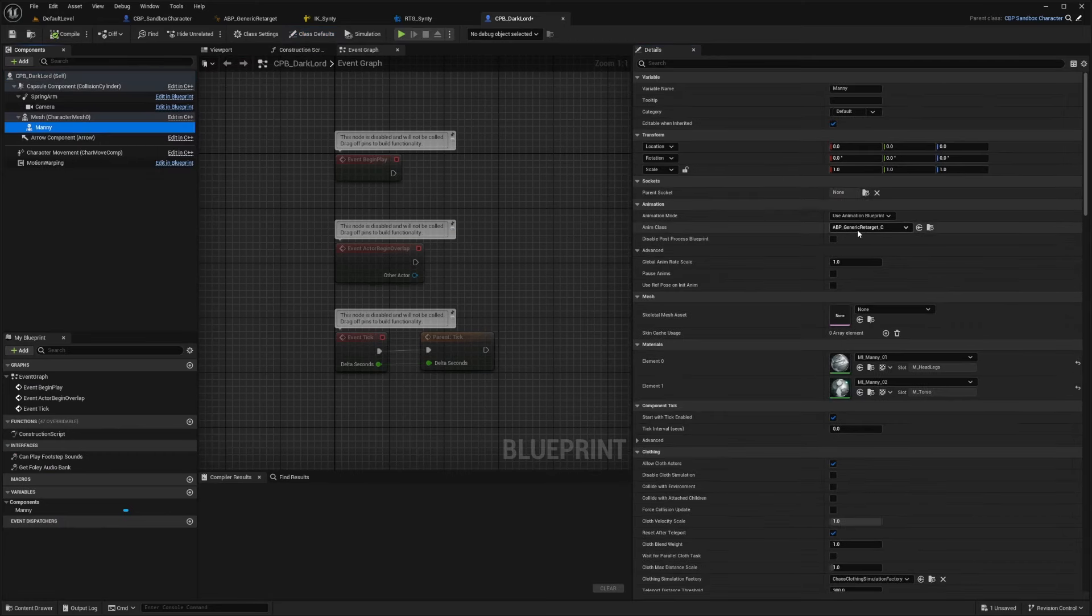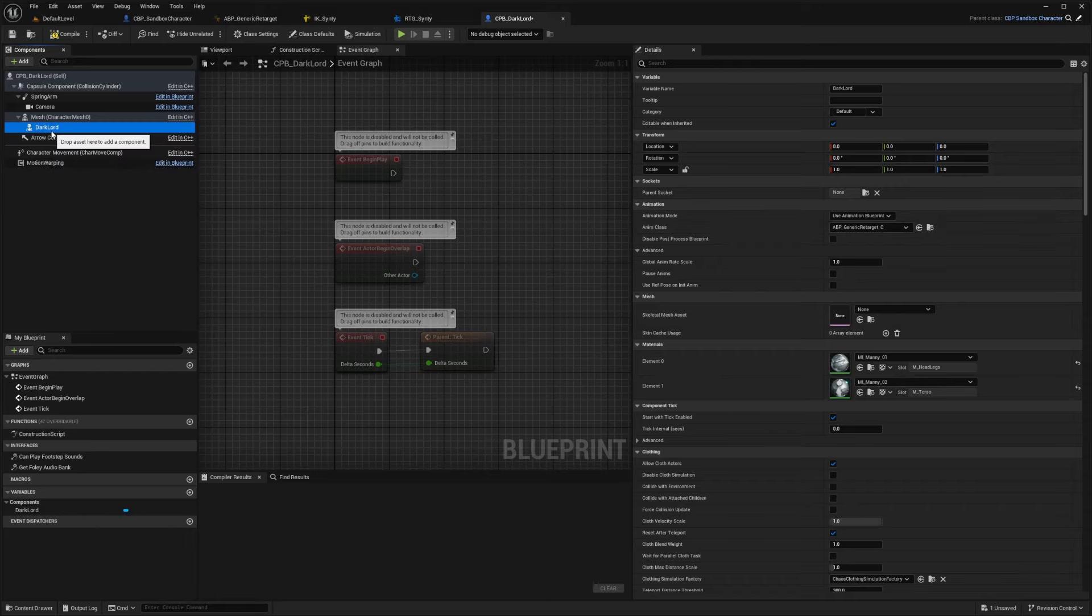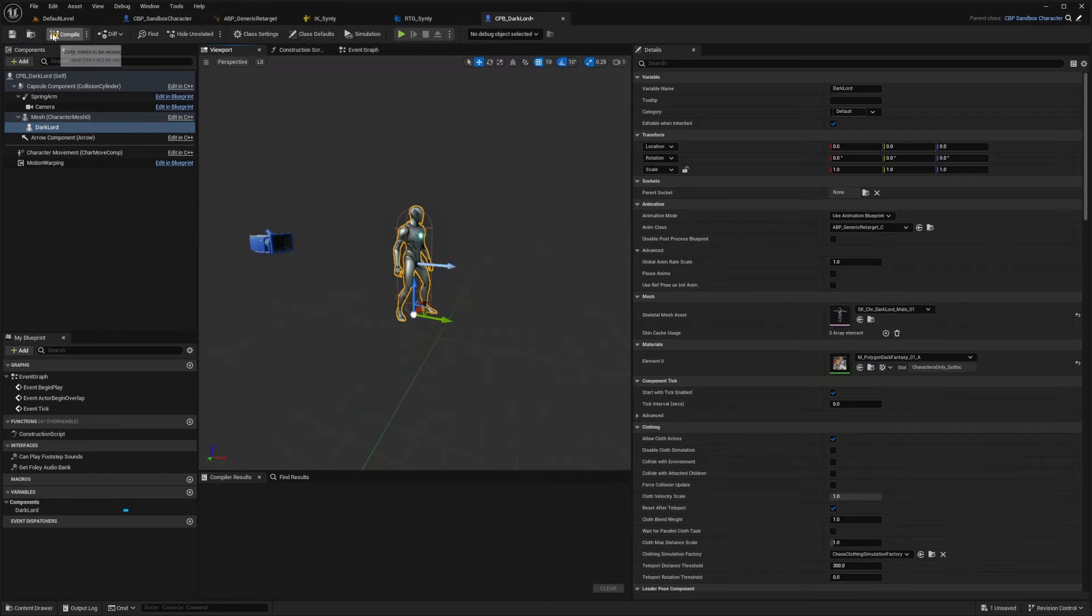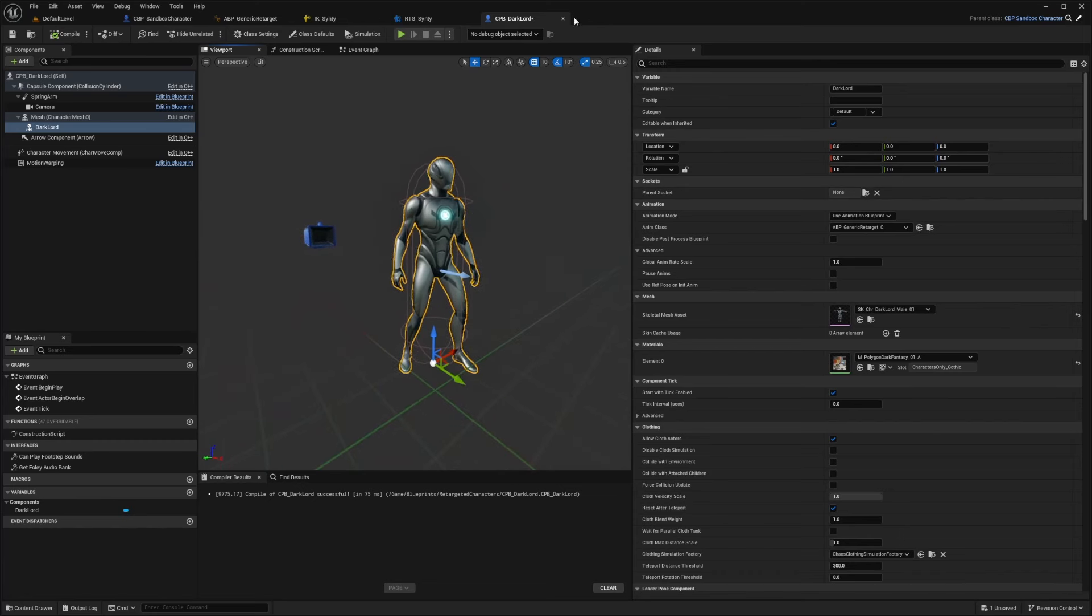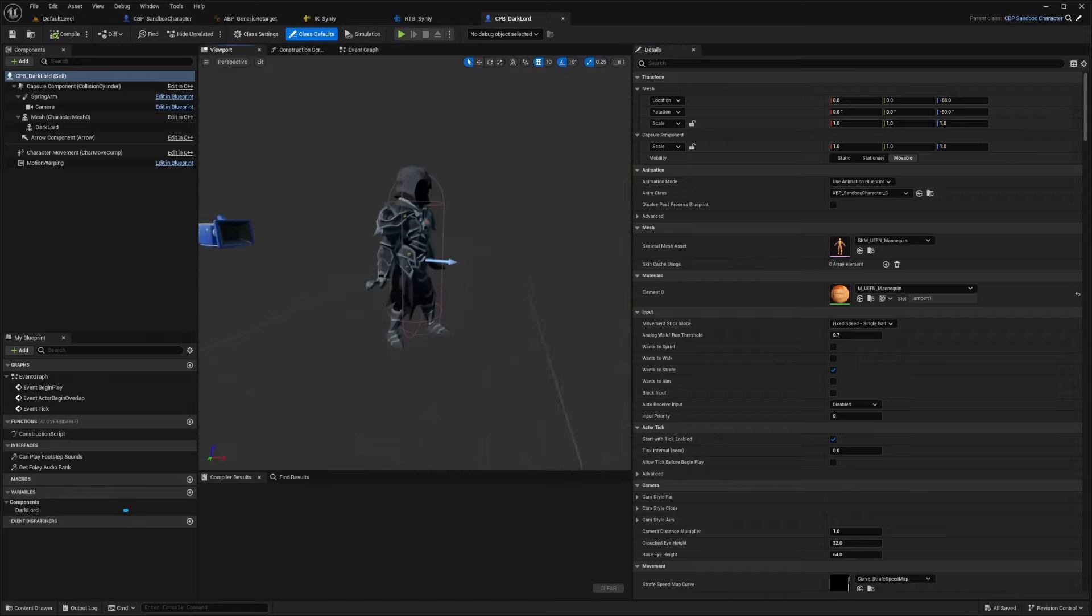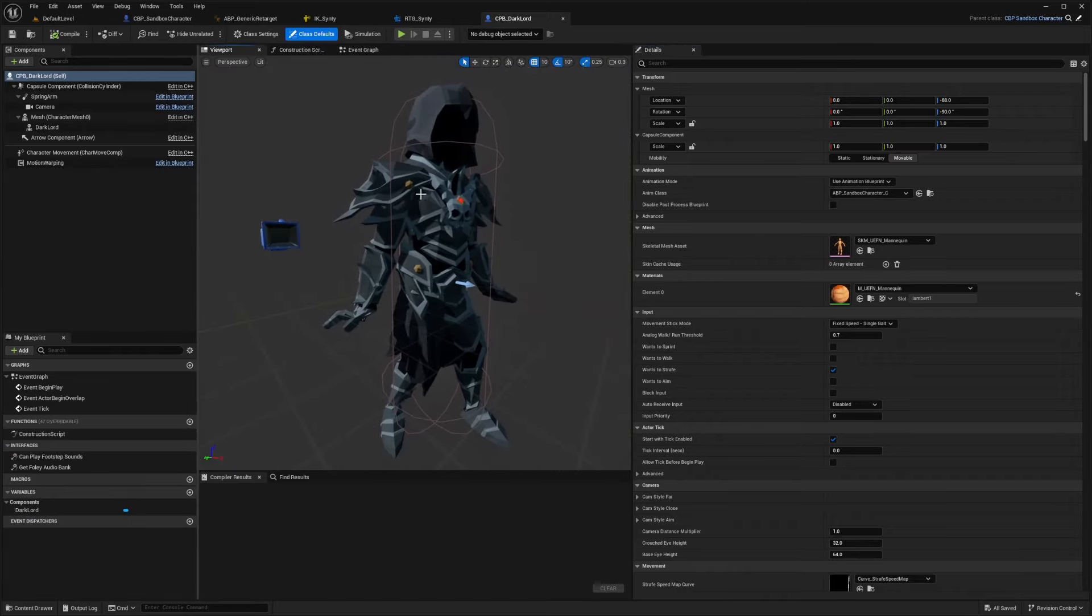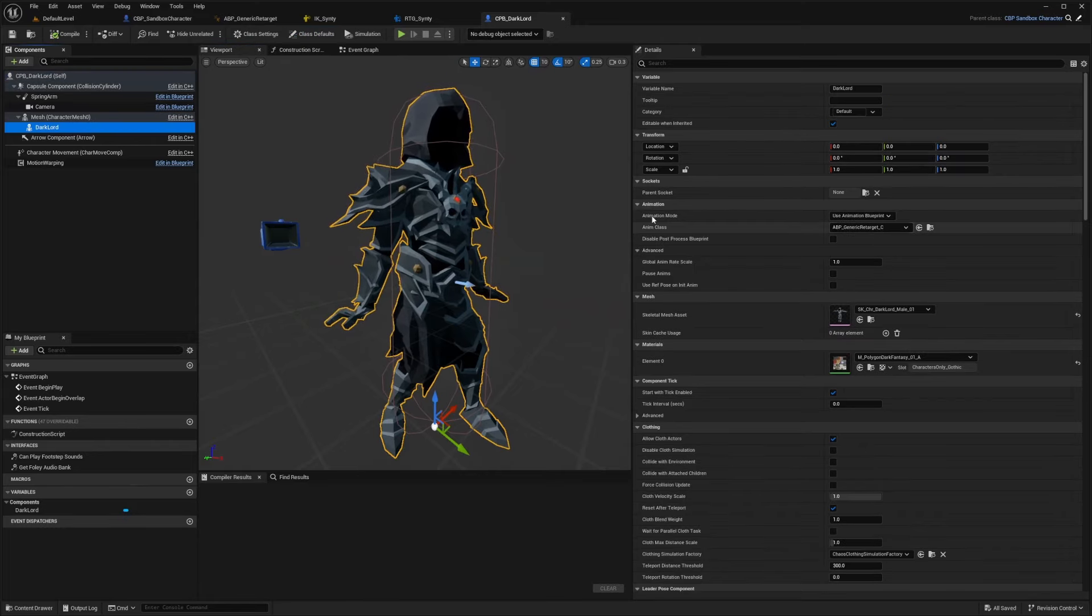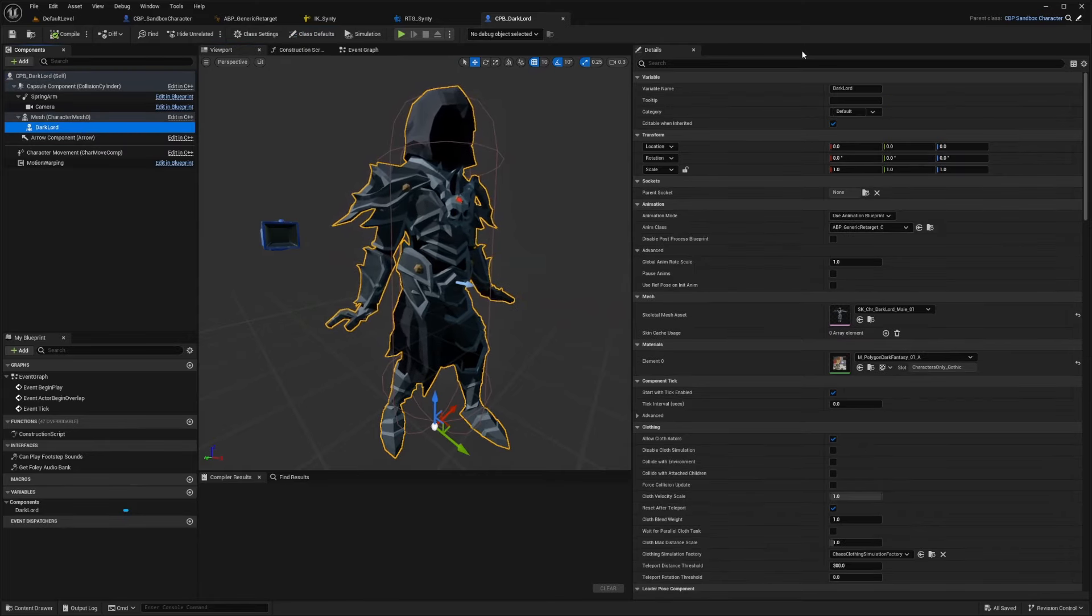And now under here on the left in the components where it says Manny, you'll see that it's using an ABP underscore generic retarget. So the first thing I'm going to do is actually rename Manny to dark Lord. And then for the skeletal mesh, I also want to select that dark Lord character. And you're going to see that it's not going to change just yet. So what I need to do is actually save and reopen this, like so and now he's not retargeting properly. And that's just because we haven't set up the ABP generic retarget.